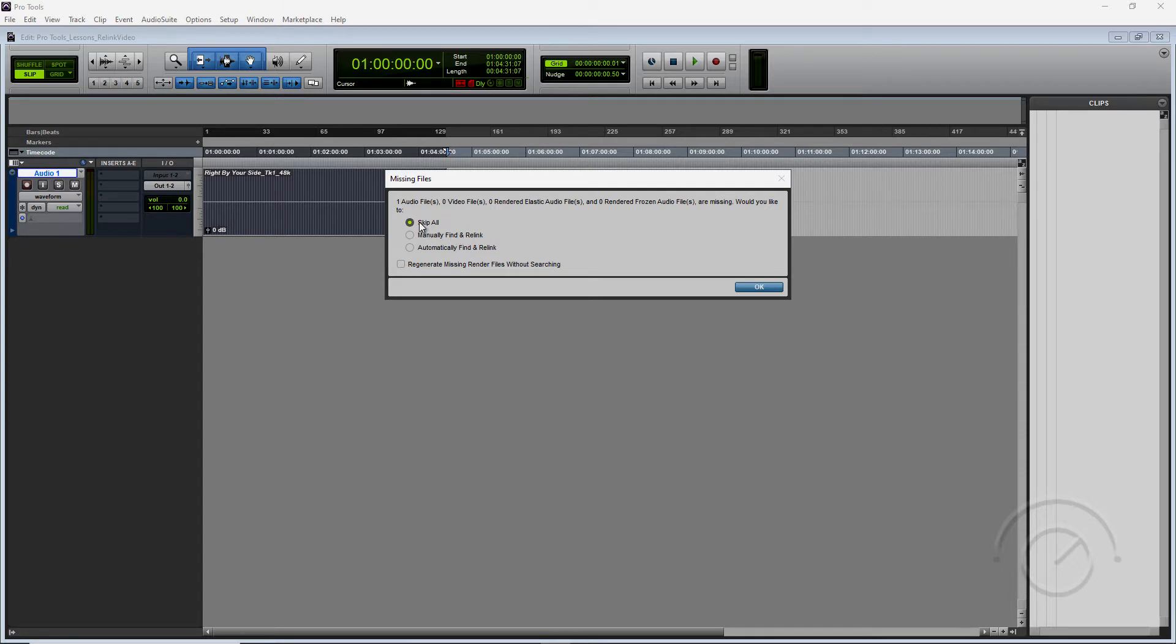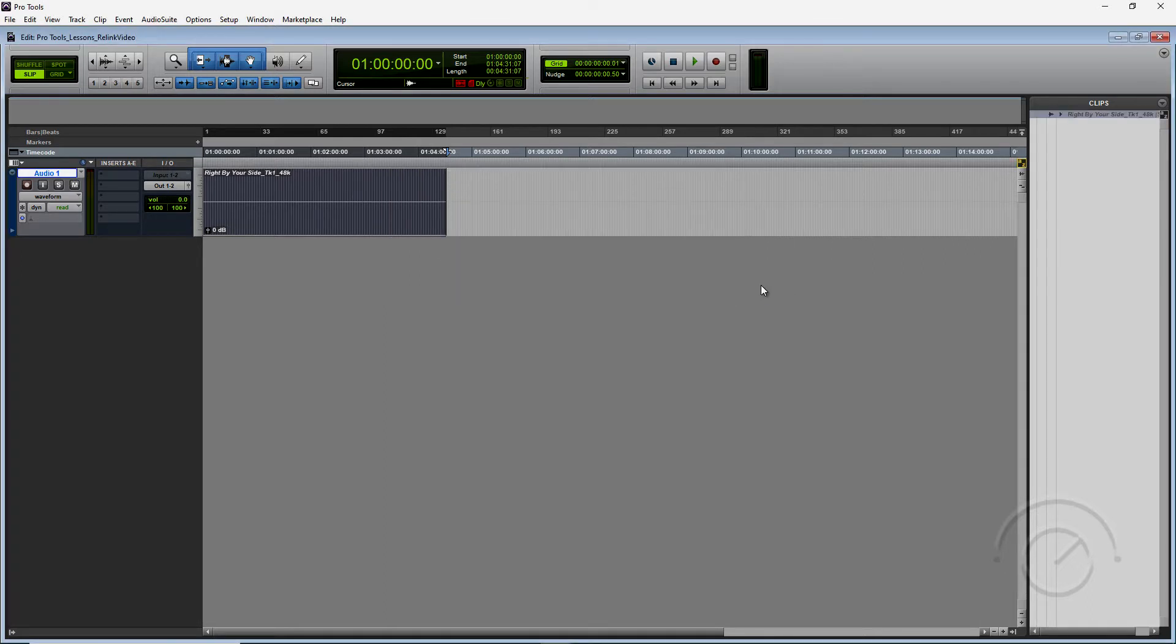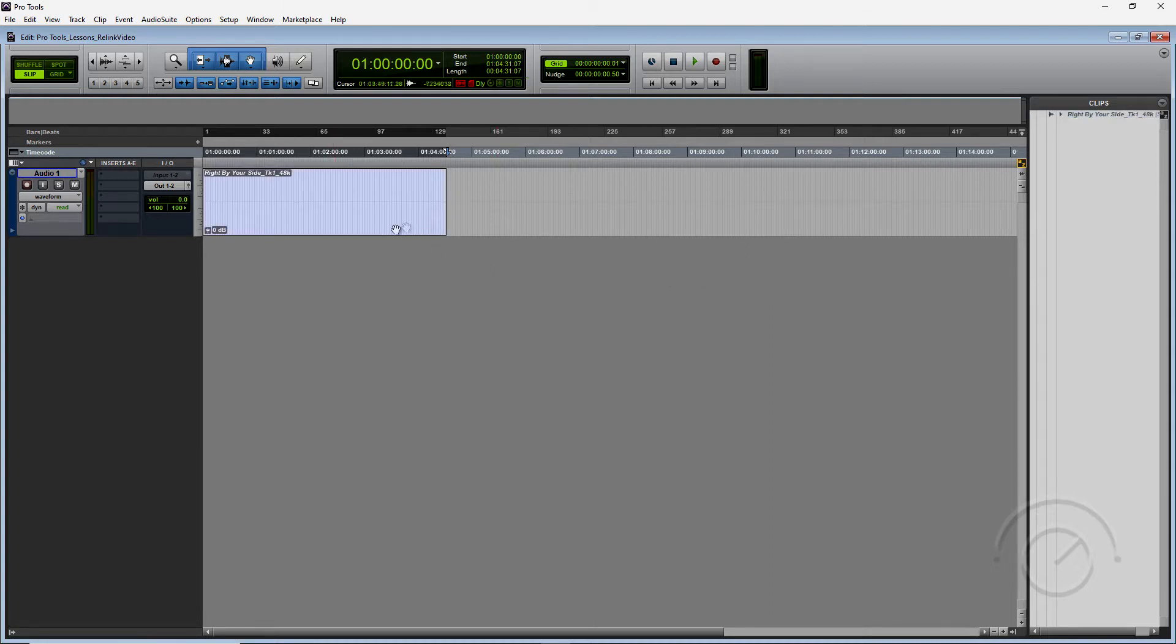For today's tutorial we're just going to skip it because I want to show you from inside a session how to find that window and relink. So right now our file is offline, as you can see.